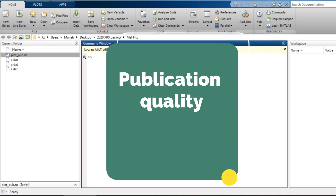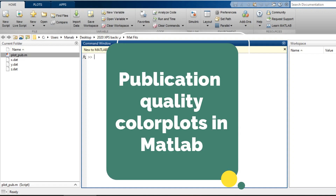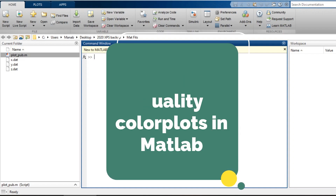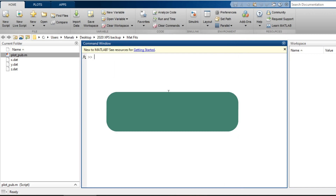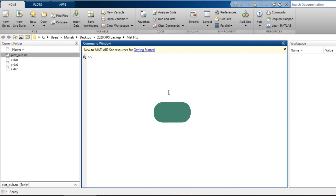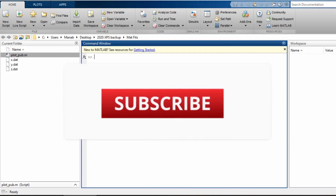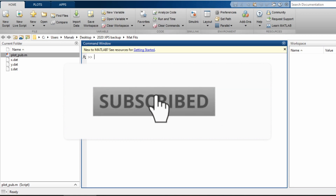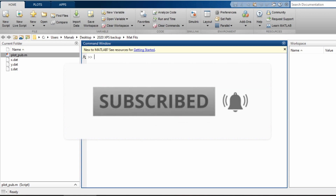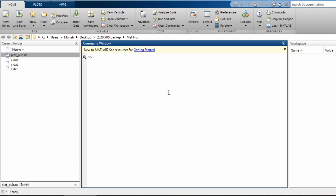Hi guys, hello and welcome back. In this video we are going to learn how to plot publication quality figures in MATLAB. If you are new here, make sure you click that subscribe button and hit the bell icon so that you get instant notifications of my new videos. With that being said, let's get started.